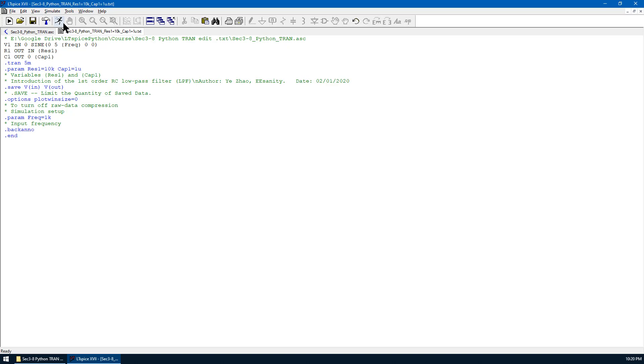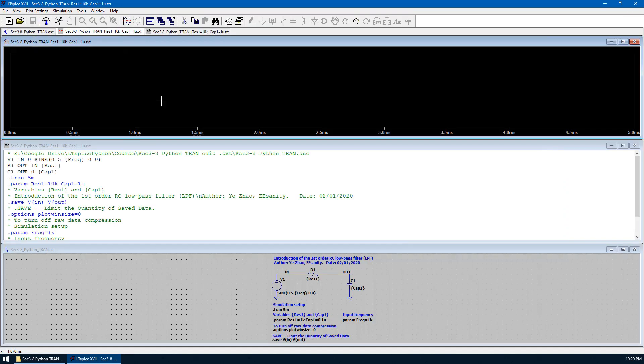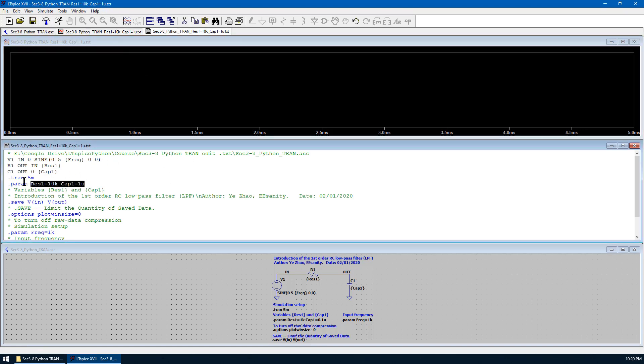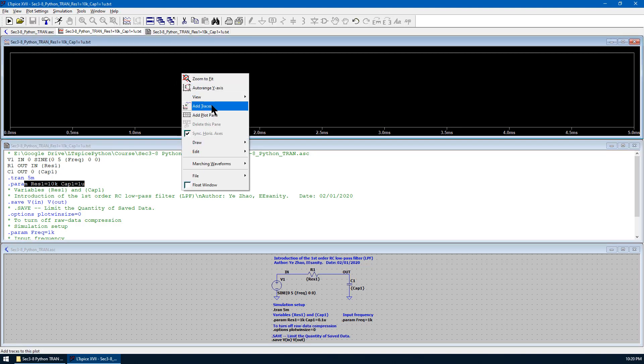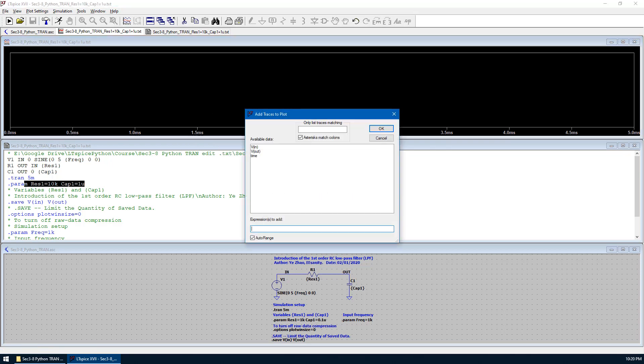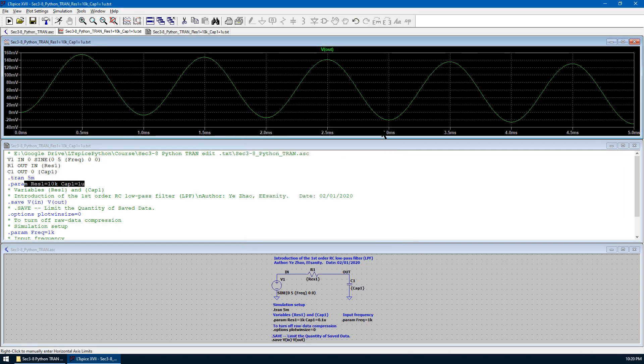So now we can run this simulation. If you hit this running man, everything will be run based on this syntax using the new parameter. Now let's move the mouse over the plot window. Right click. Add traces. We can check Vout. Hit OK.